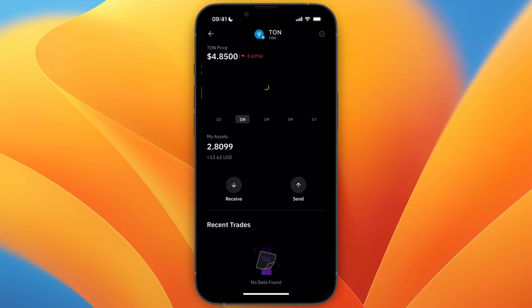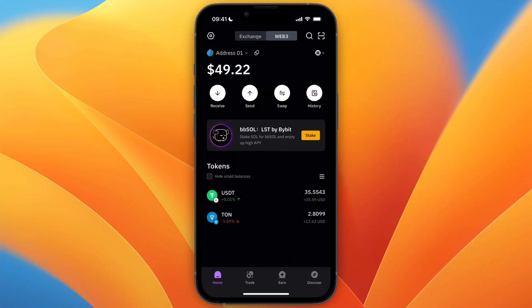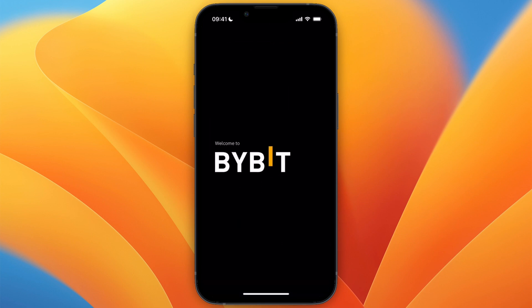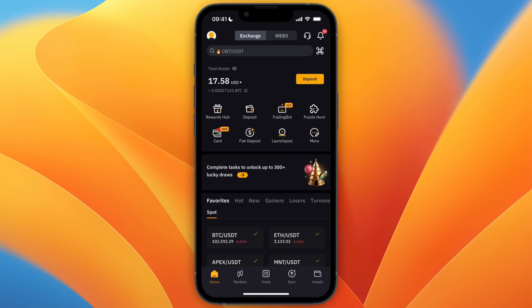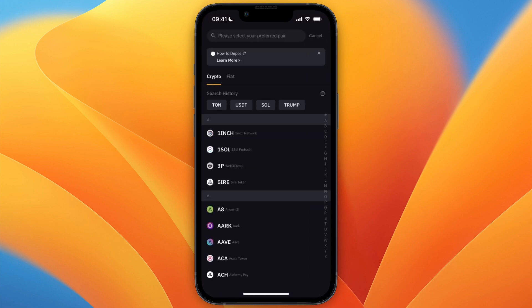In this case, I will do TON. So after knowing which currency you are going to send, go back to the exchange and then click on Deposit and select Deposit Crypto.